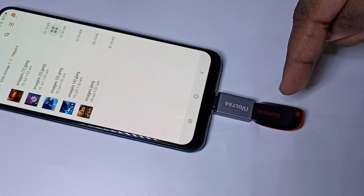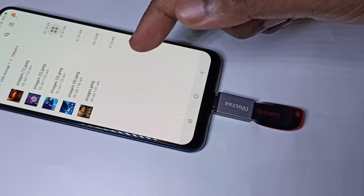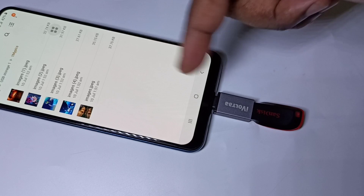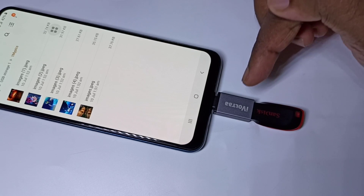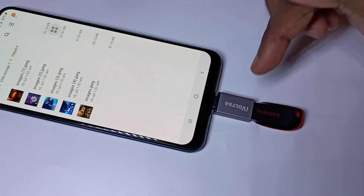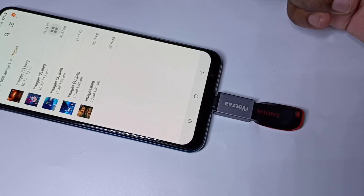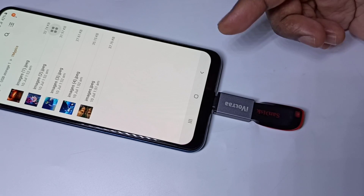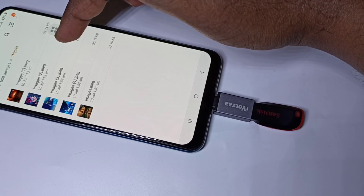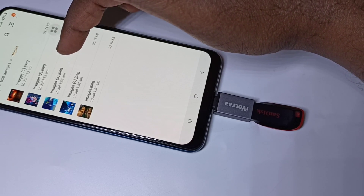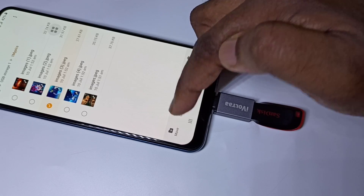If you want to copy a file from this pen drive to mobile phone, or mobile phone to pen drive, you can do that. Let me show you one example. I am going to copy one image from this pen drive to mobile phone. Tap on the image, then tap on Copy.